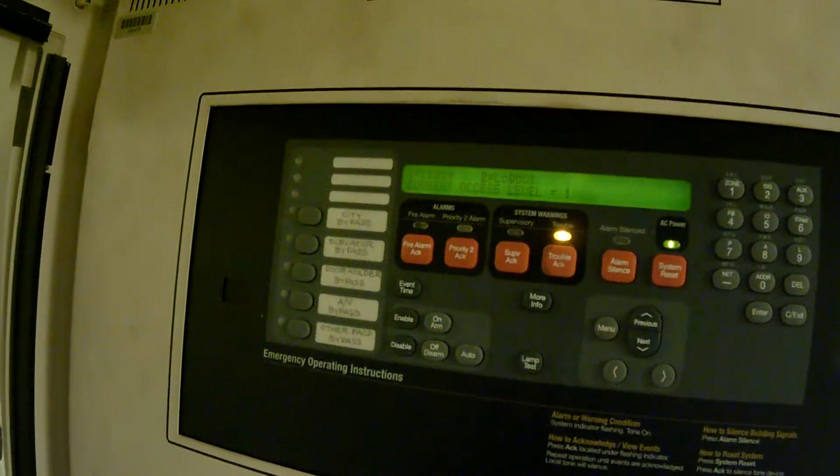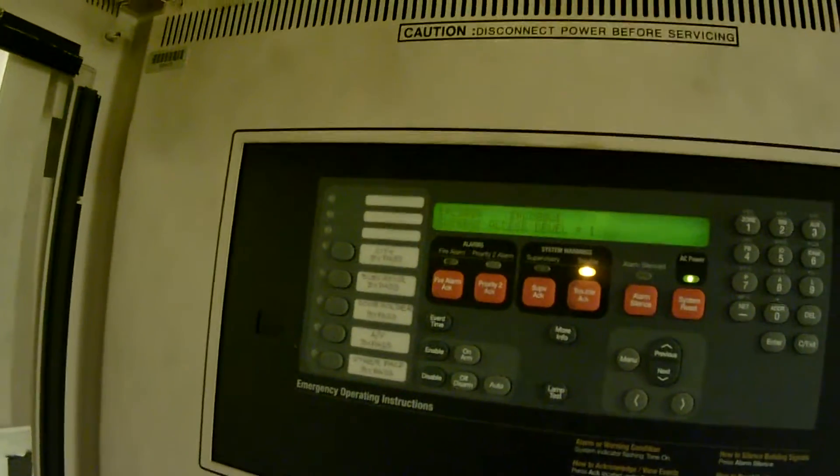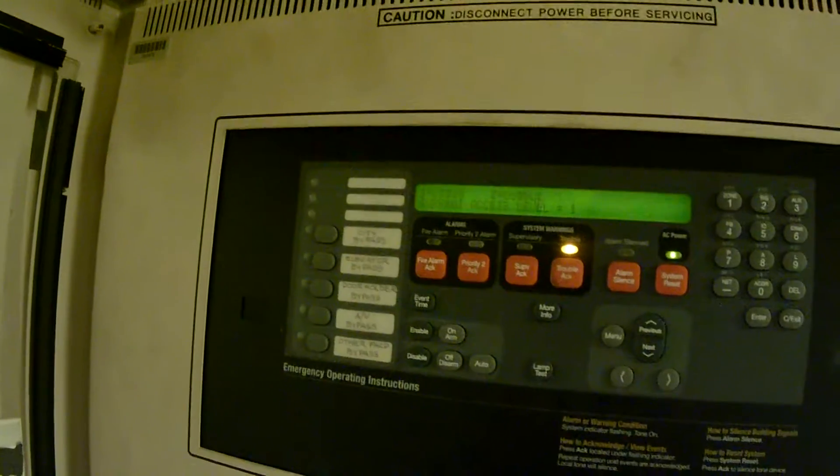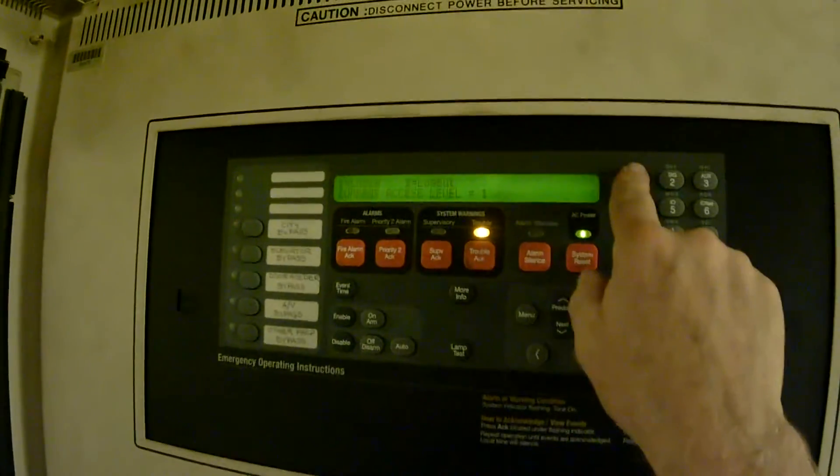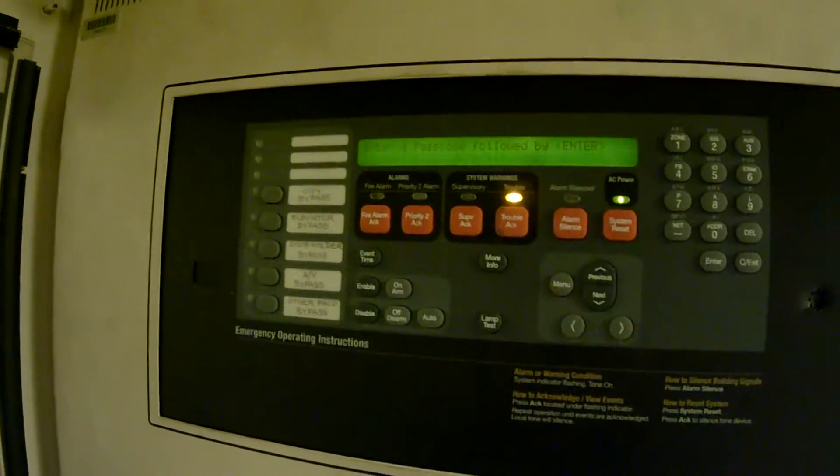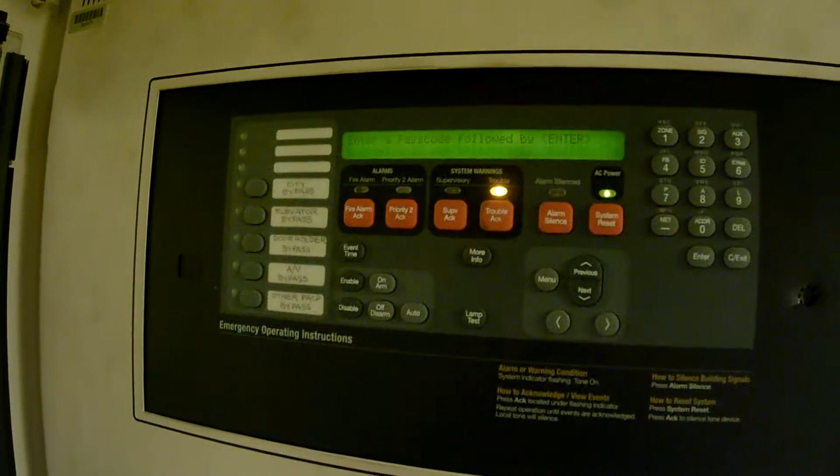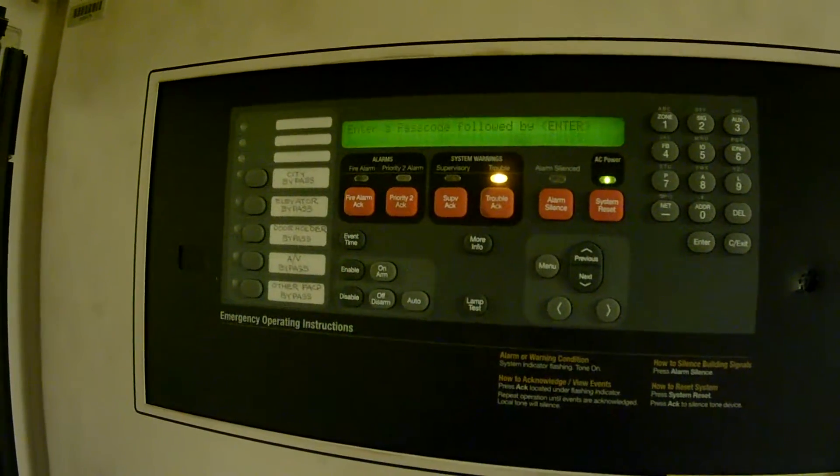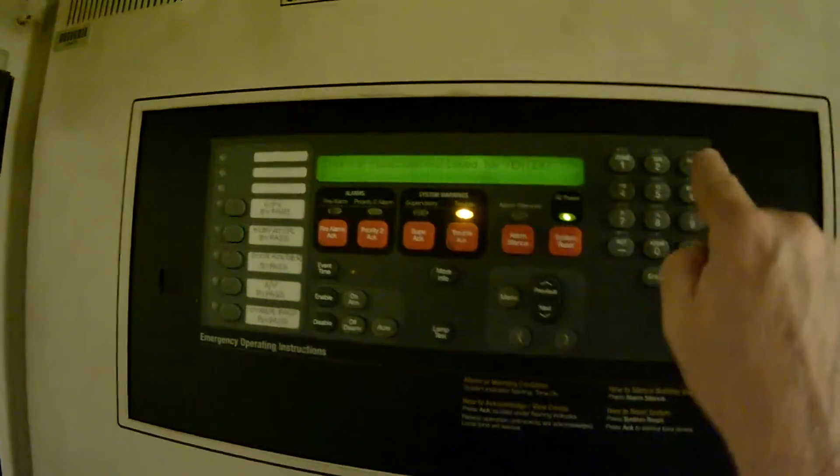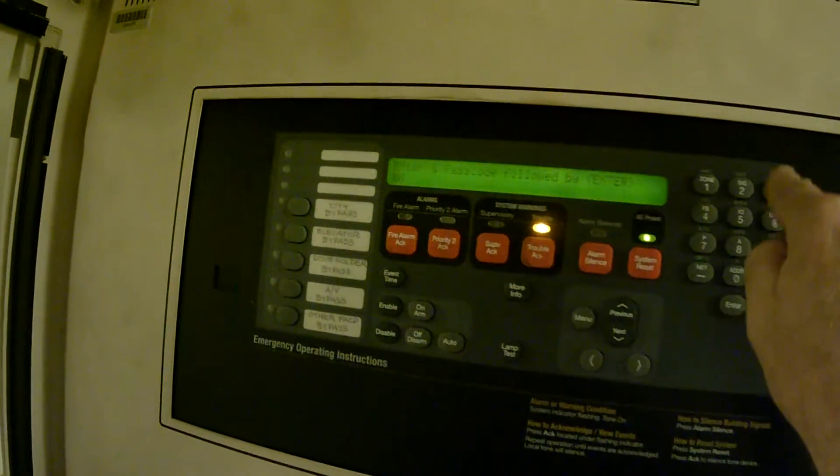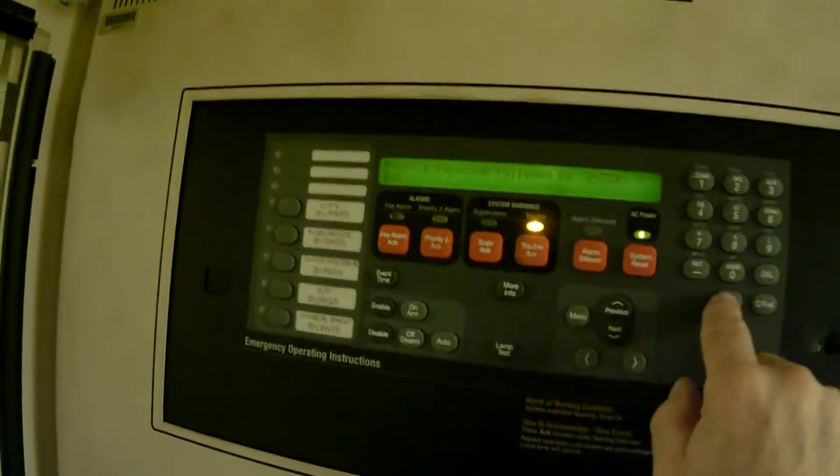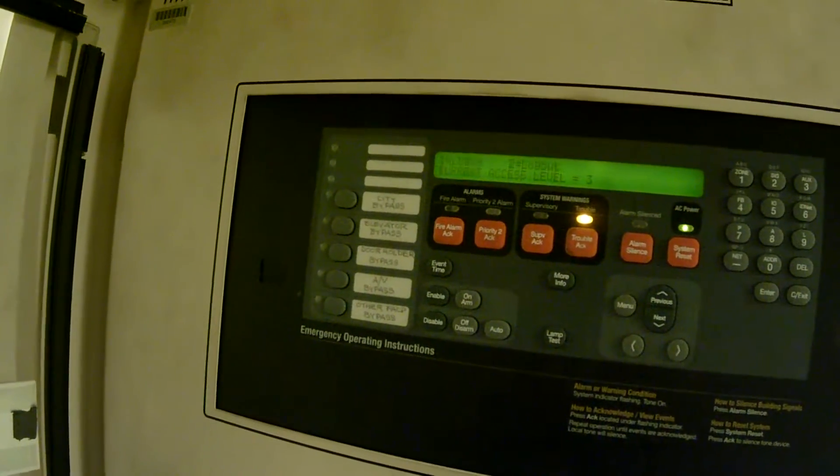The top line tells us what to do: log in 1, log out 2. We want to log in, so we press 1. The default Simplex passcode for 4100U is 333, followed by enter. Access granted. Current access level 3.